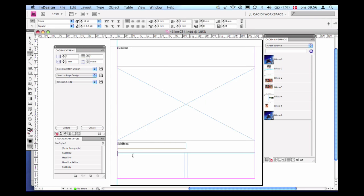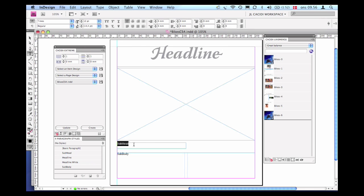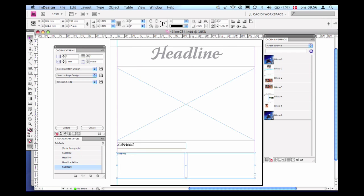Now I'm almost done with the basic text and image box setup and I can start to apply paragraph styles. It is structured and convenient to work with Adobe InDesign paragraph and character styles. But this is not a must for Cassidy Extreme or Cassidy Live Merge. The Cassidy item design allows even local character formatting.